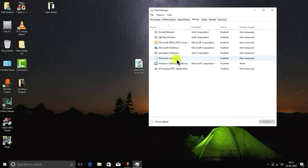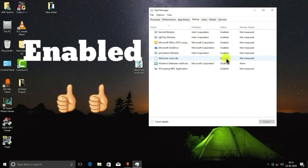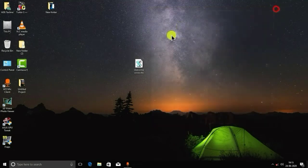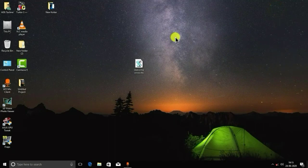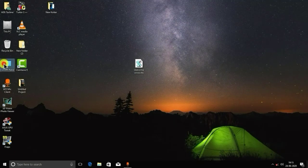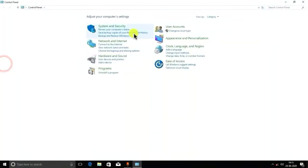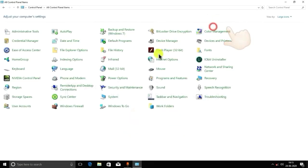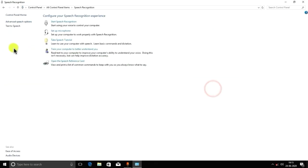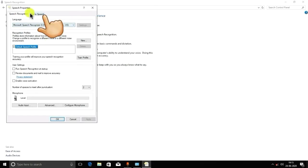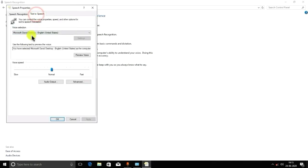And to change your voice, as I said earlier, you have to go to Control Panel, and here you have to select Large Icons, and here Speech Recognition. You have to go to Advanced Speech Options, and here Text to Speech you can change voice.